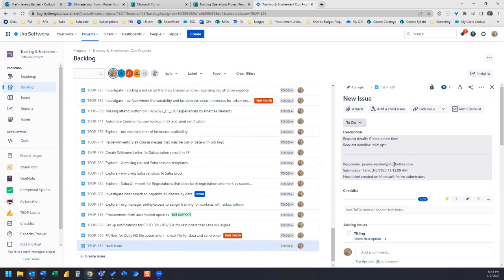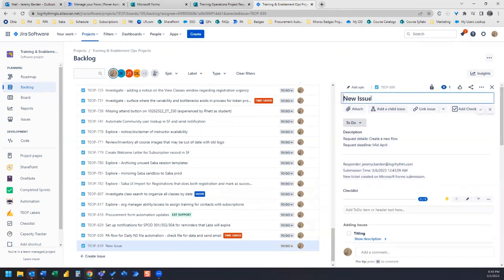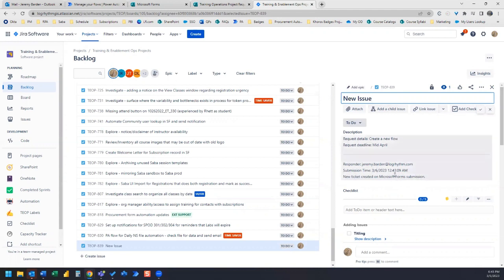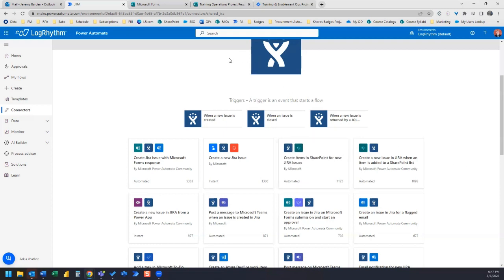And then who the responder was, which was from me, and then the submission time. And then we can go ahead and we can rename our issue based on the details they provided there. But that's how it works. Thanks everyone for watching and I will see you in the next video. Take care. Bye-bye.